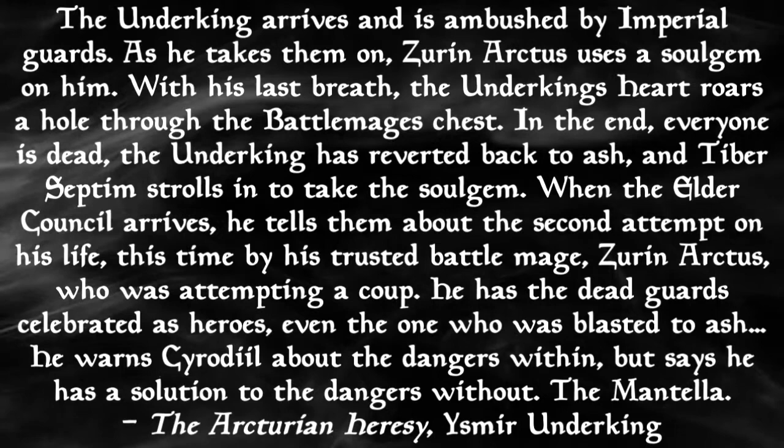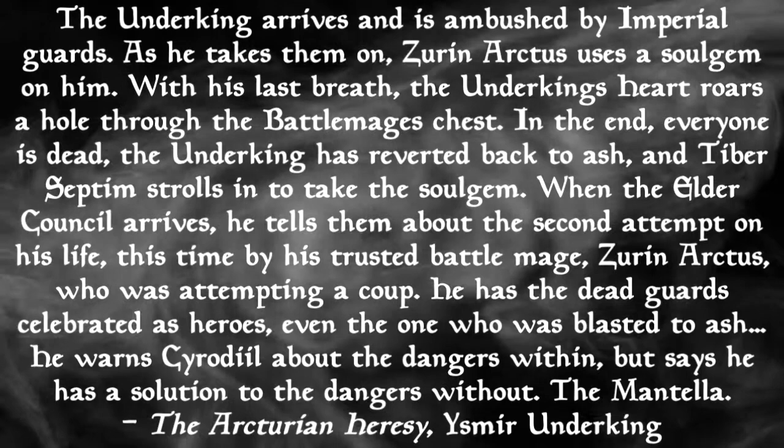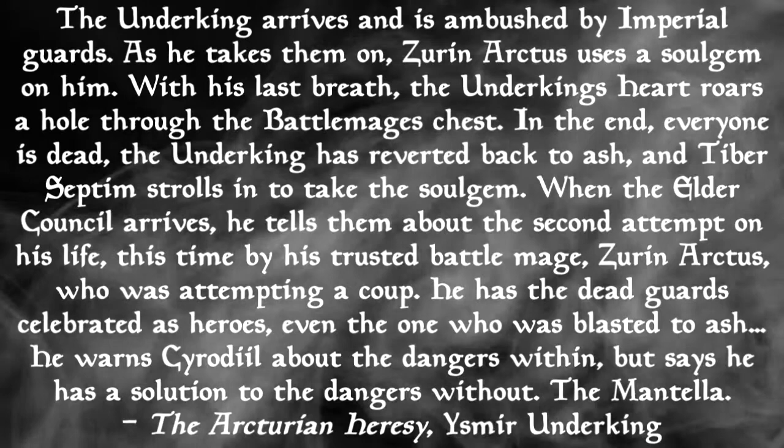The Underking arrives and is ambushed by Imperial guards. As he takes them on, Zurin Arctus uses a soul gem on him. With his last breath, the Underking's heart rolls a hole through the battle mage's chest. In the end, everyone is dead, the Underking has reverted back to Ash, and Tiber Septim strolls in to take the soul gem.